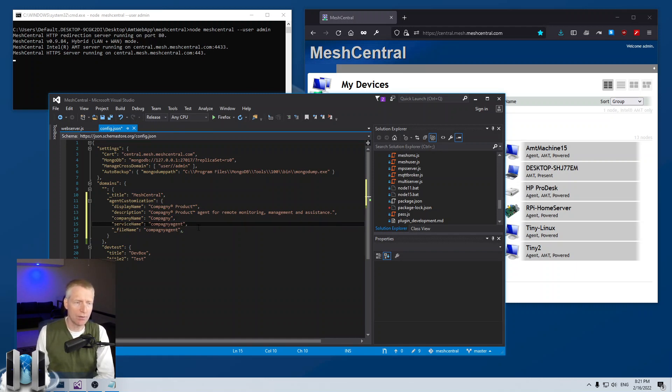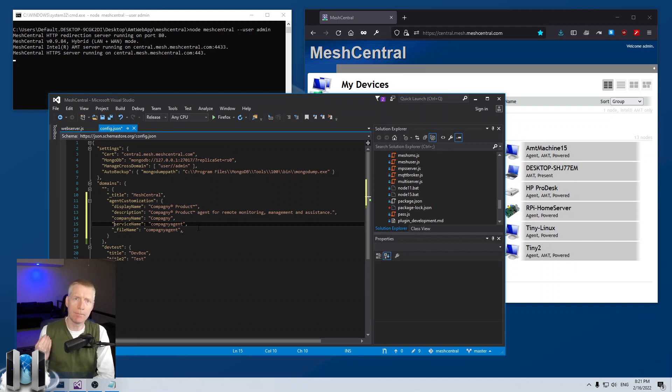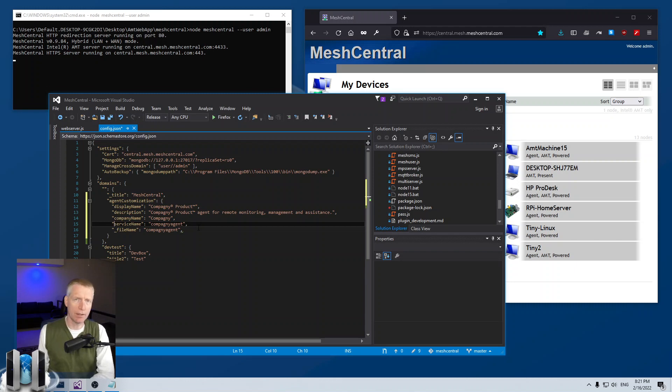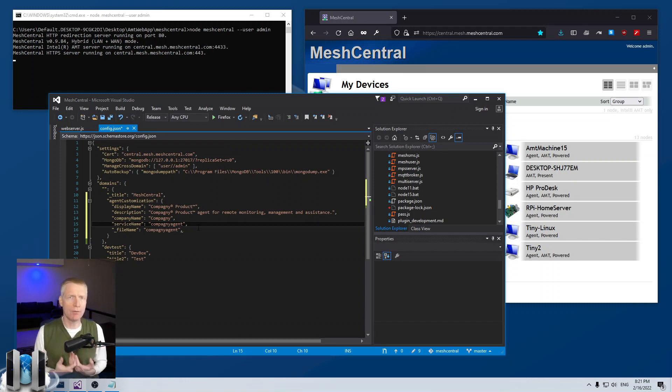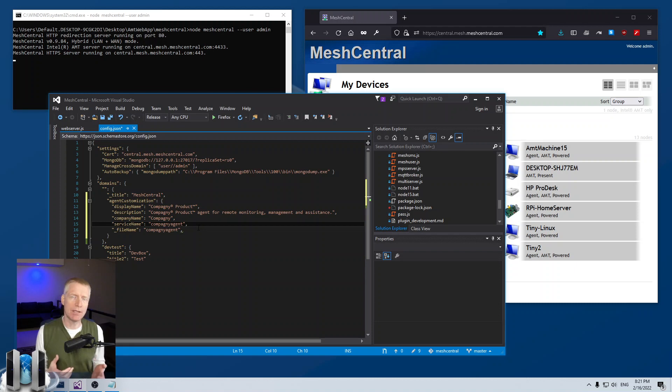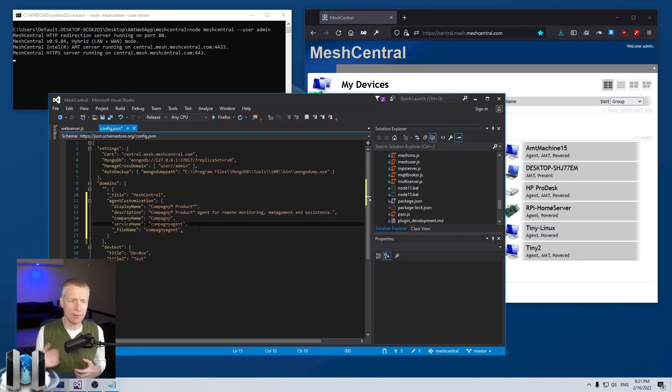The service name is quite critical. It's a unique identifier for this service when you install it in the background. So if you have two default agents they cannot be installed simultaneously.